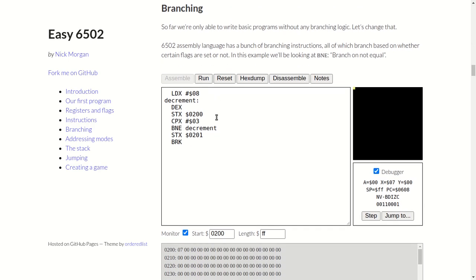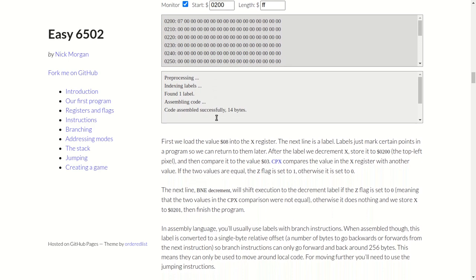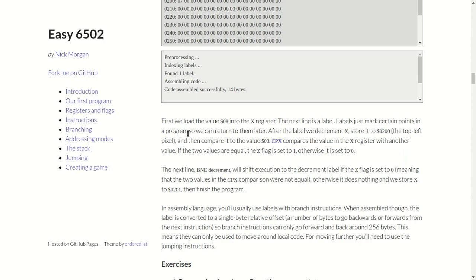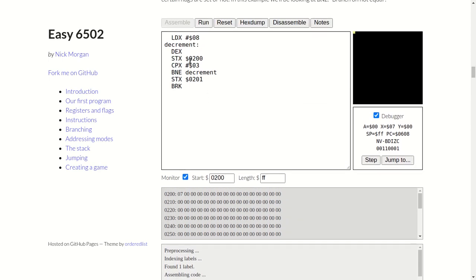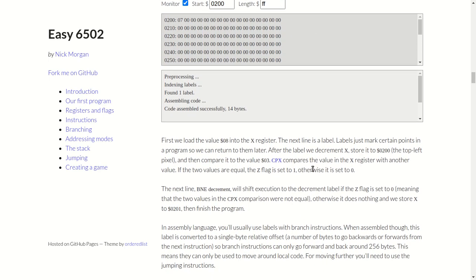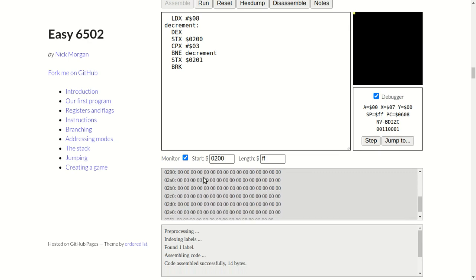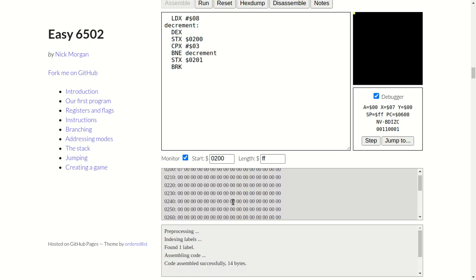Branch if not equal. So it says here, first we load the value hex 08 into the X register. The next line is a label. After the label we decrement X, draw it to 0200, and then compare it to the value 03. CPX compares the value in the X register with another value, which is this immediate value here. If the two values are equal, the zero flag is set to 1. Otherwise it's set to 0. Branch if not equal to 0. That's a very weird instruction. It's not probably not that weird, but I'm just trying to comprehend in my mind how that instruction functions.